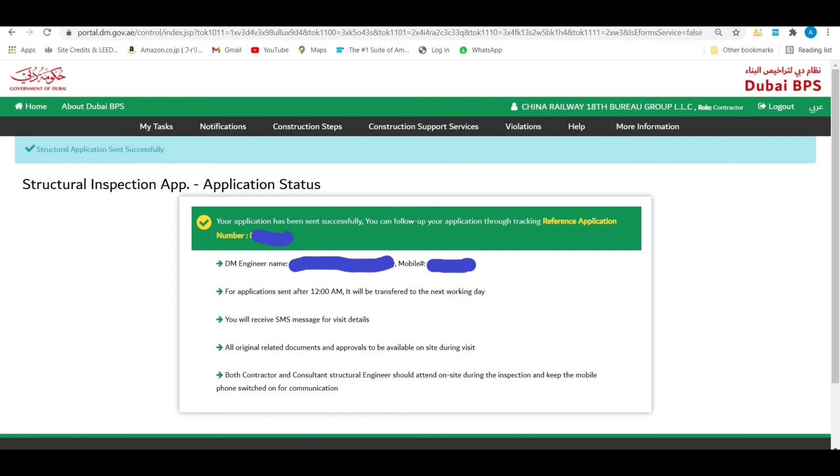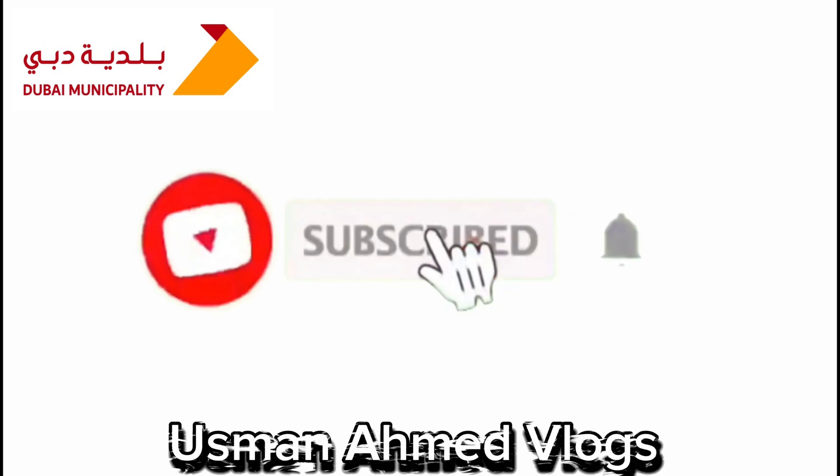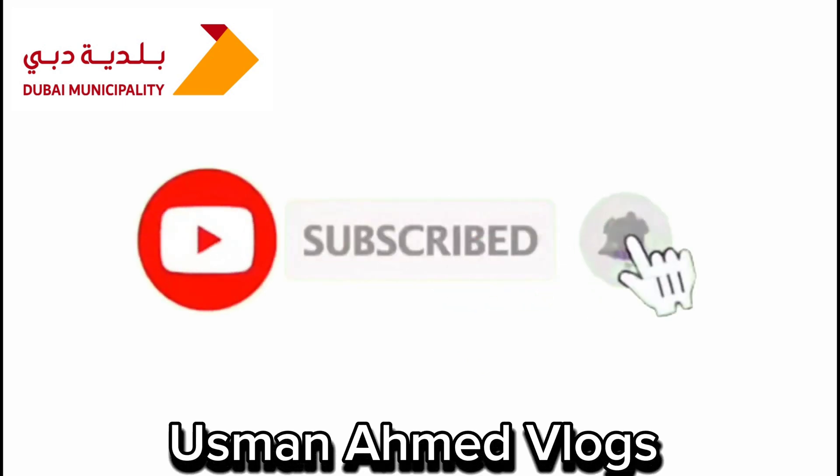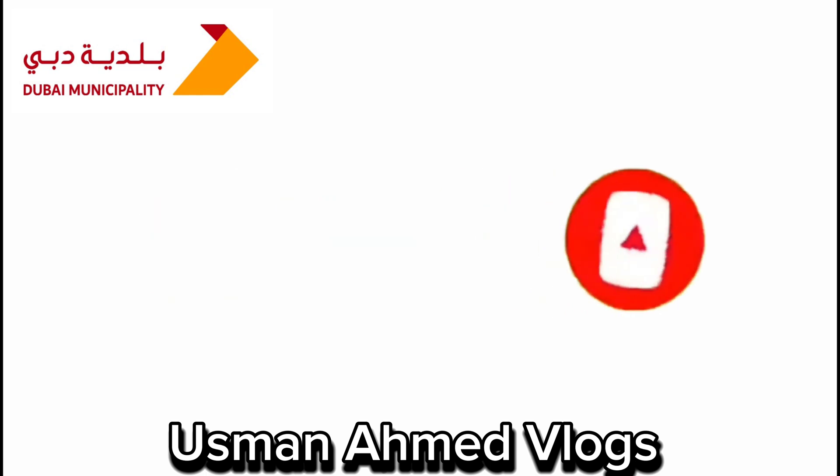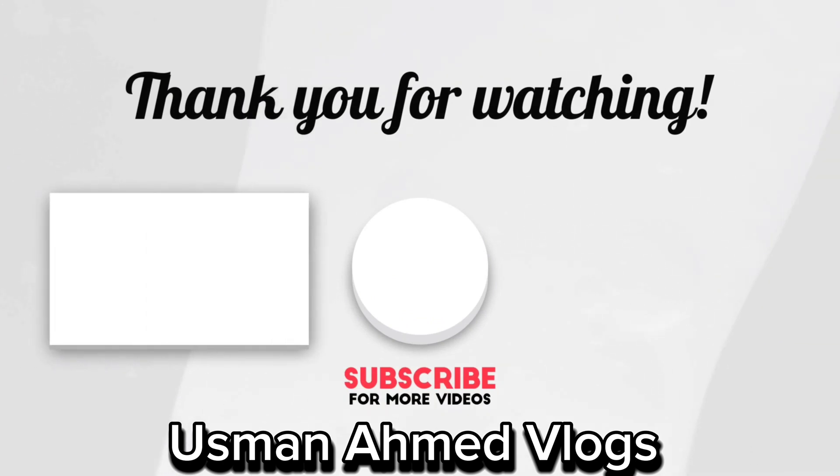For more videos on authority inspection application and approval, please like my channel and subscribe. Take care, khuda hafiz.